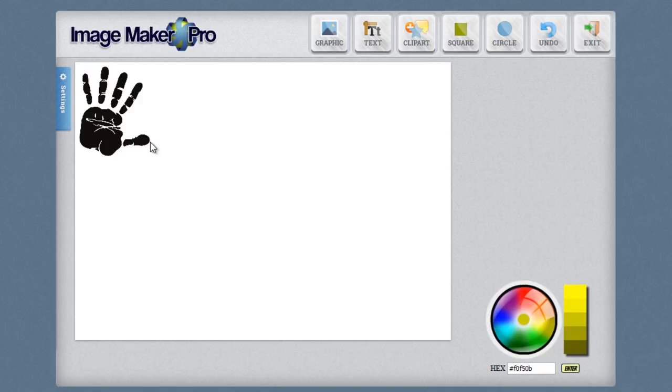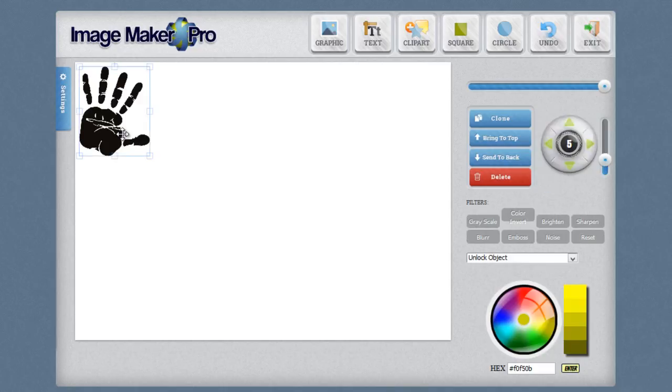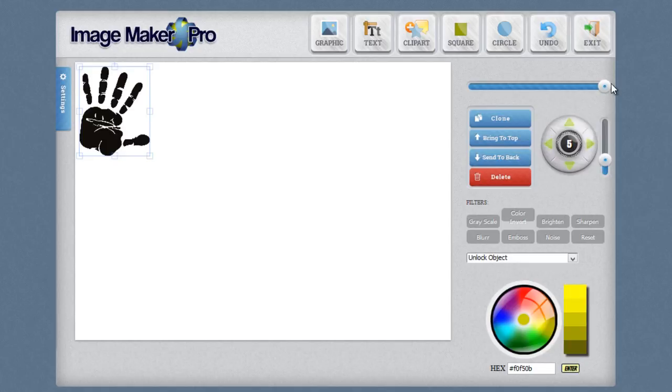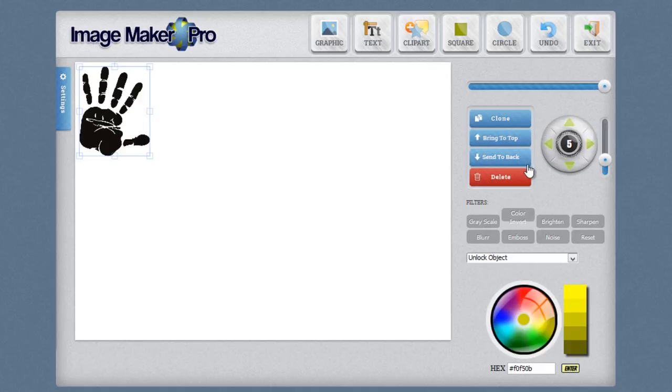In order to do that, simply click on the image or other object that you want to move. Once you do that, you can see on the right hand side, it's going to bring in all the options for that image. So you can go ahead and adjust the transparency of this since it's a graphic. You can clone it. You can bring it to the top, which means put it above other images. Send it to the back, which means put it behind. You can add a filter such as grayscale, color invert, brighten, sharpen, blur, emboss, noise or reset.